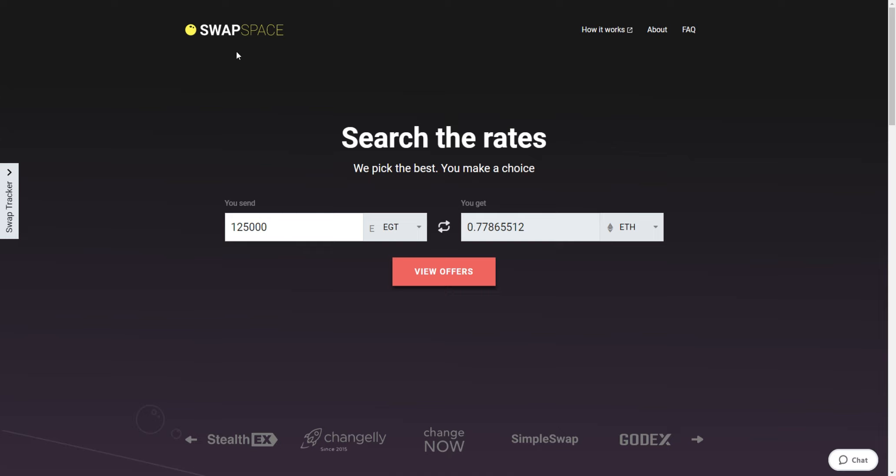Hi everyone and welcome to SwapSpace Exchange Platform. In this video, we will show you how to exchange Egrisha to Ether with our service in just a few easy steps.